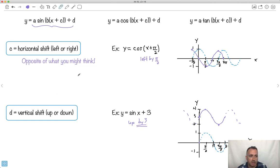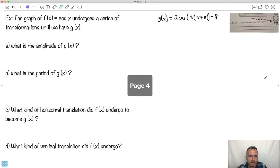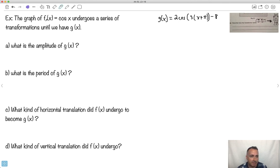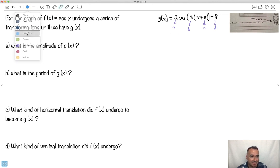So now we've seen all four transformations. You can also put a minus in front for a reflection across the x-axis. Now let's take a look at a question: we have f(x) = cos(x), and it undergoes transformations to give g(x) = 2·cos(3x + π) − 8. Let's isolate what A, B, C, and D are here. A = 2, B = 3, C = π, D = −8.